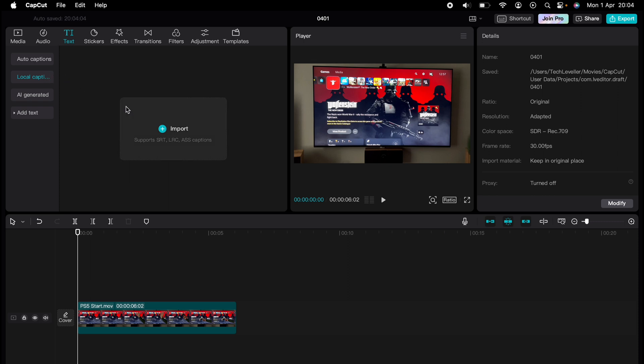LRC, and ESS captions. So if you have your captions in this format, you just press the blue plus button here and select your file, and then select Import. Now here will be your captions and you can add them